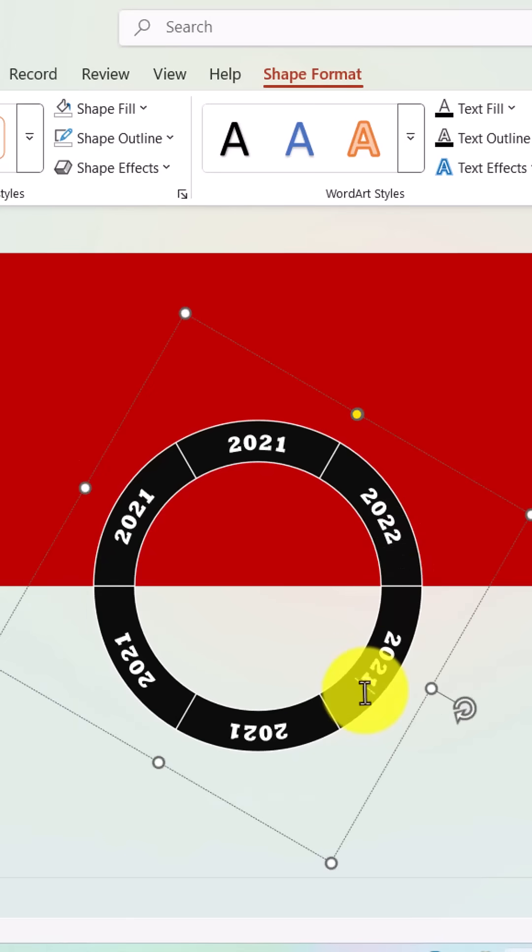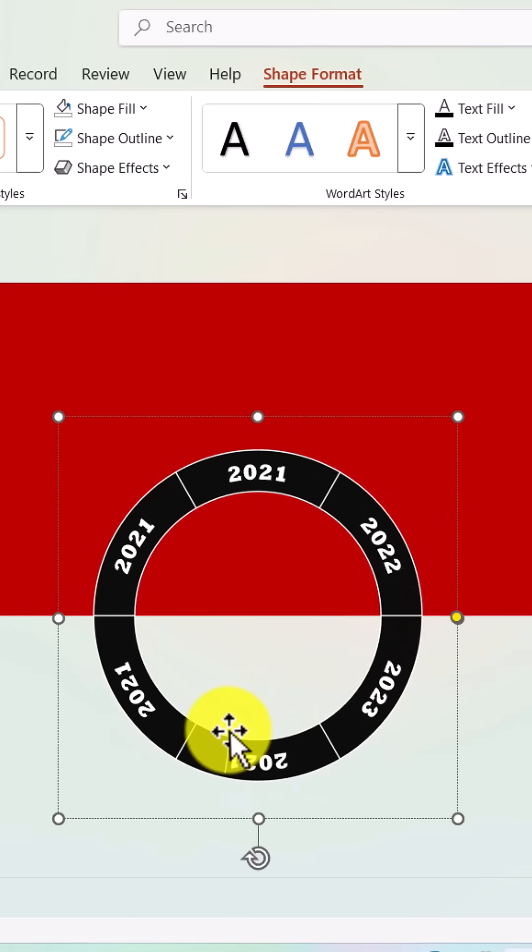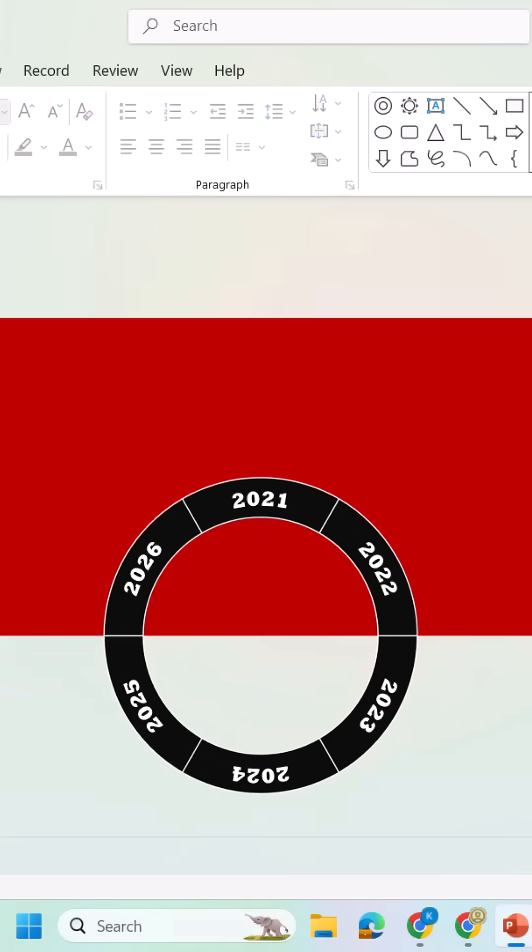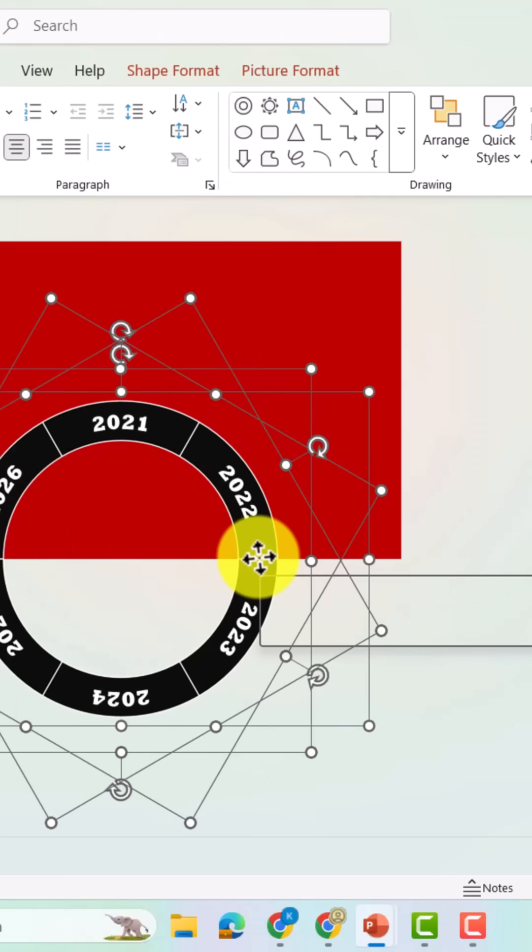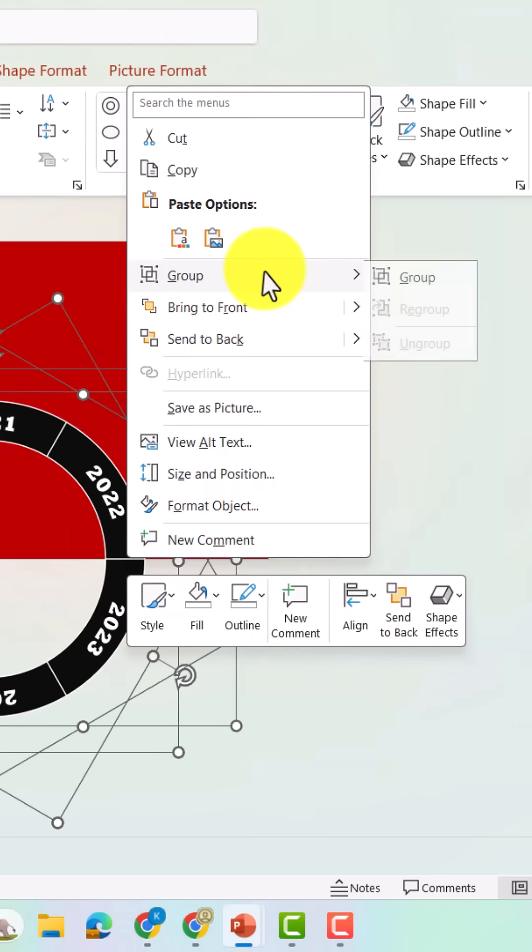Finally, edit each year value as needed to match your timeline events. Once everything is in place, select all elements and group them together.